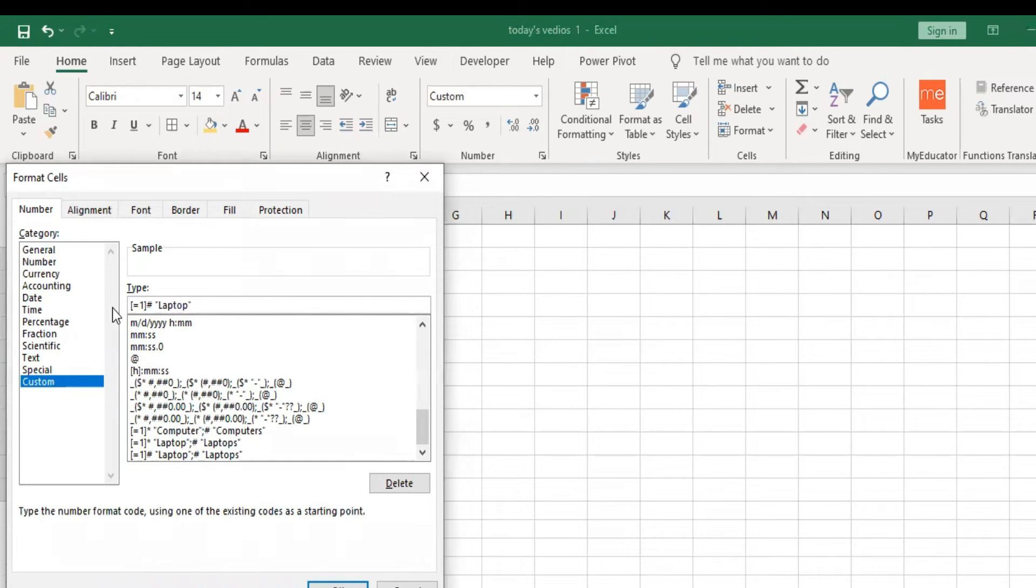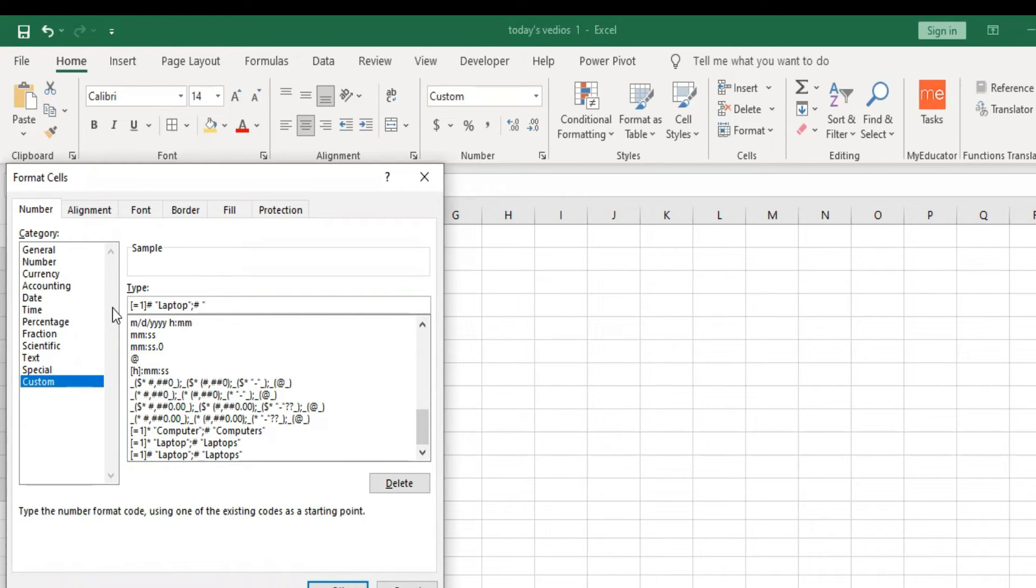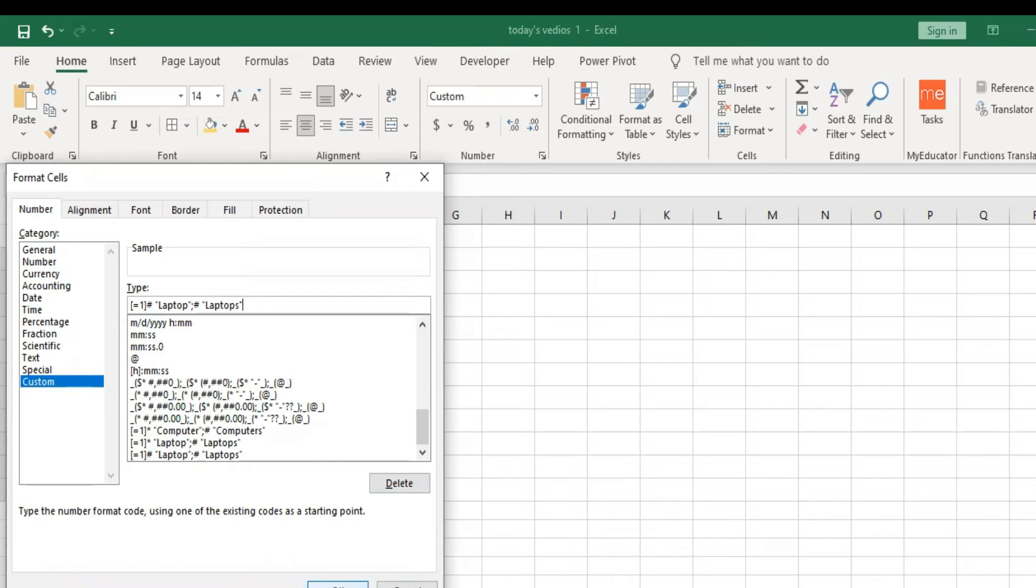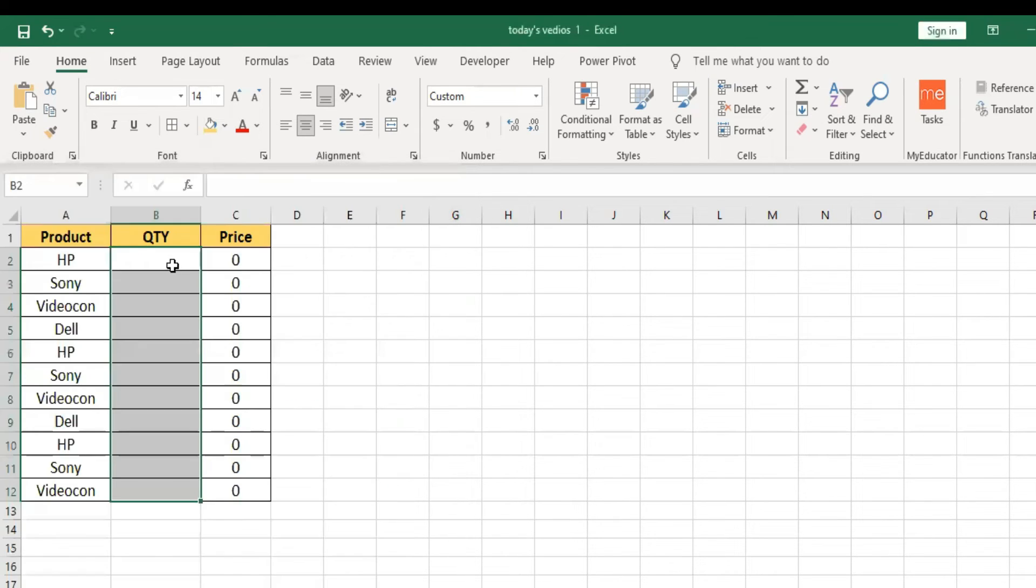This is close semicolon, space hash, space only laptops. Okay, so here we are going to enter the, then it is going to enter the bracket only, double quotes, close to C, okay.